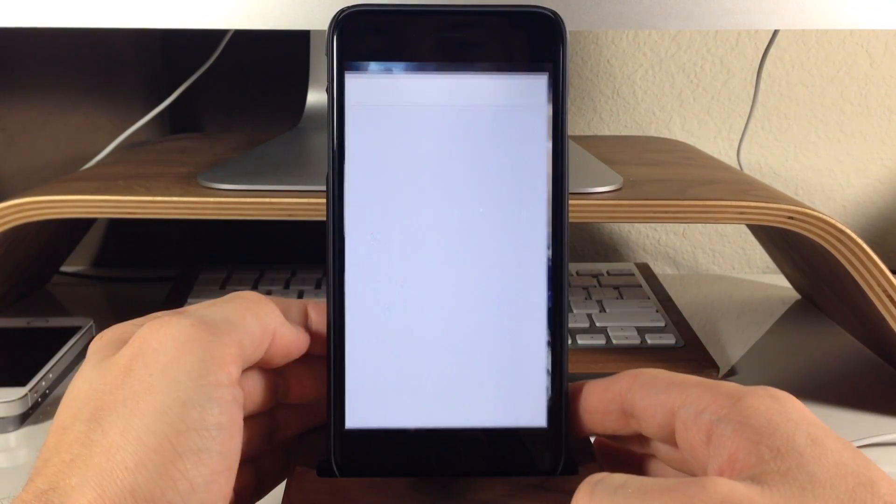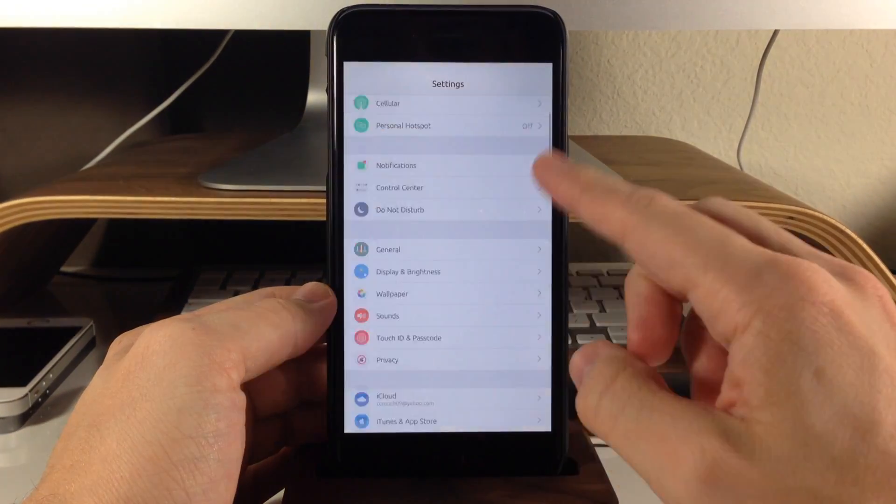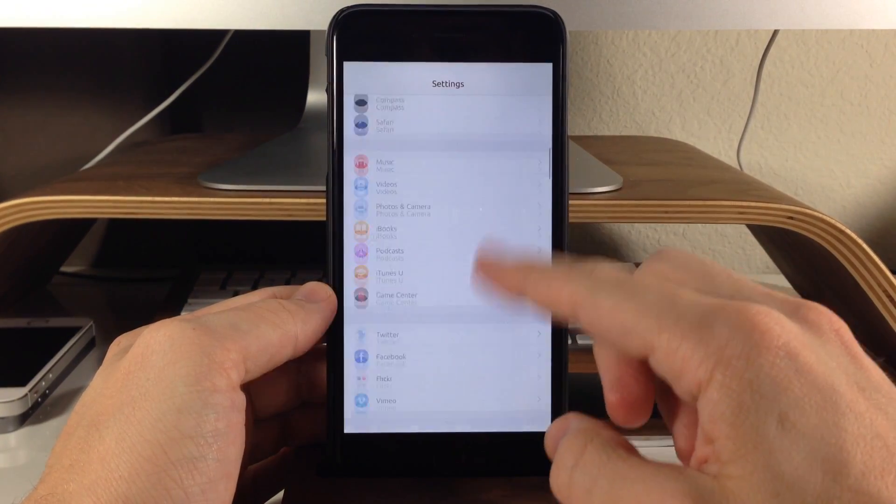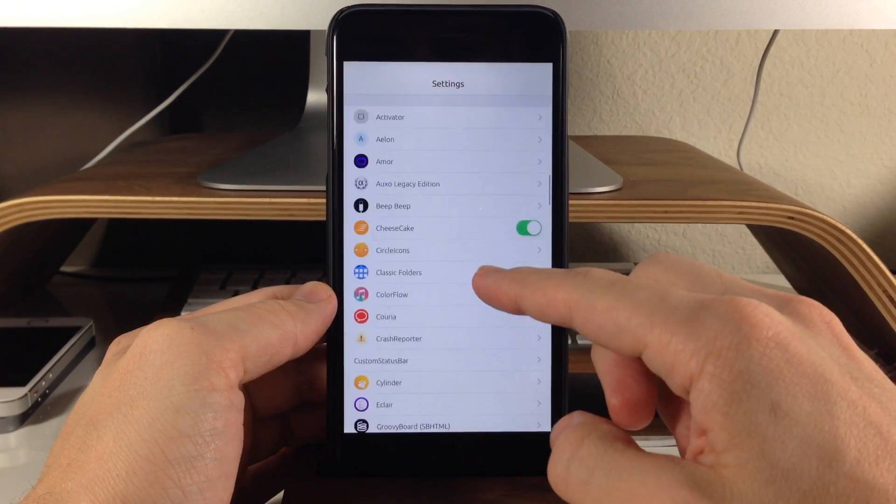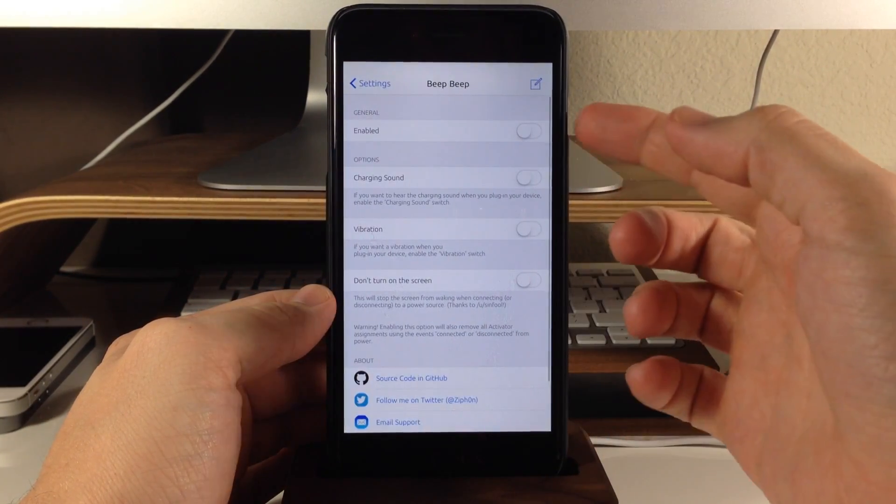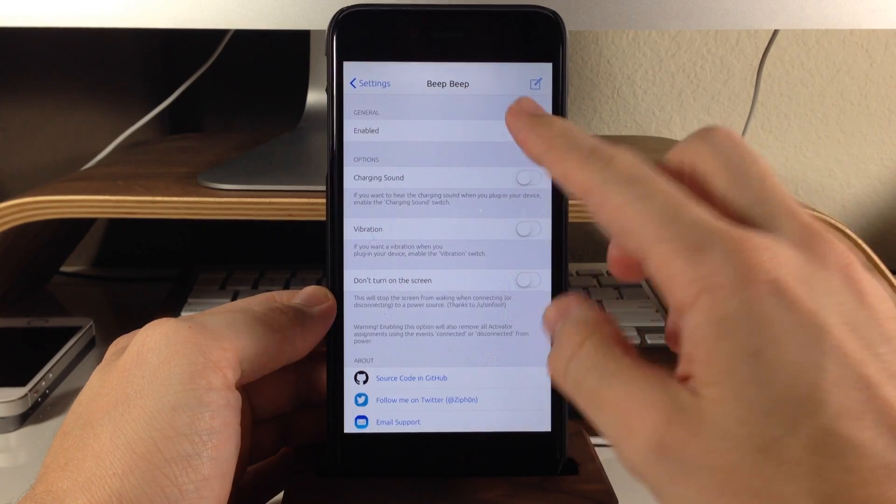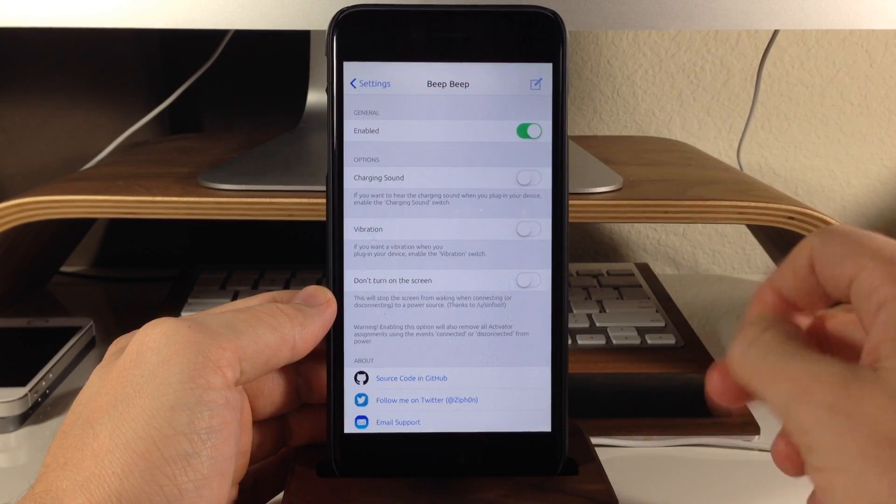Now, if we go into our settings here and we scroll down here to Beep Beep and open that up, you'll see that we have a couple of options here. So first of all, we want to enable this.